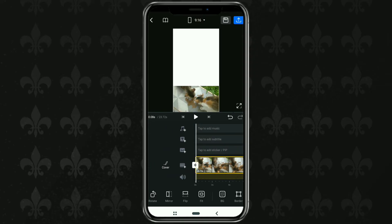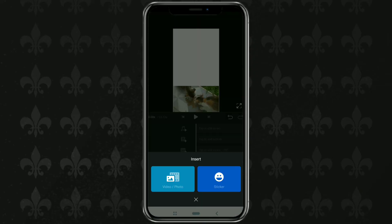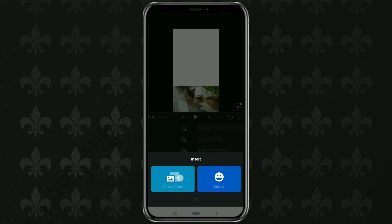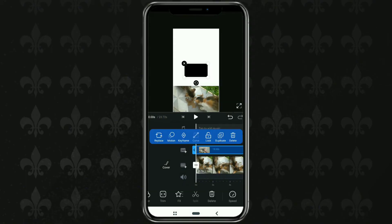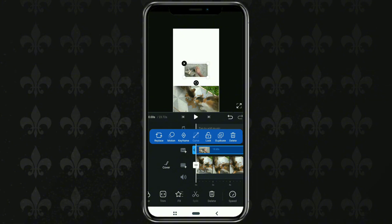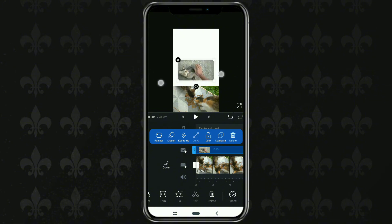Next, add a new layer. Insert video or photo, then import your second video. Set the size, then also set the position, for example in the middle.